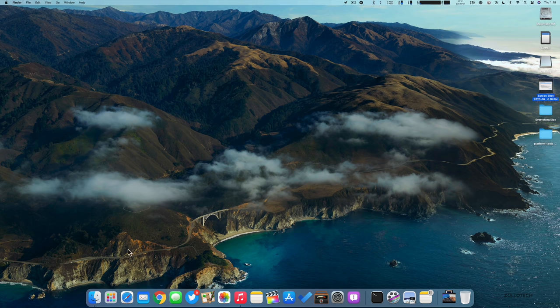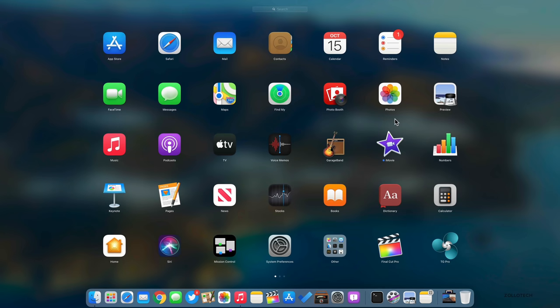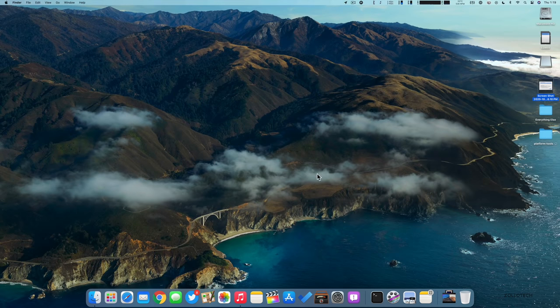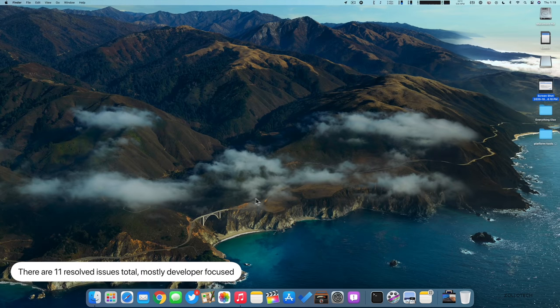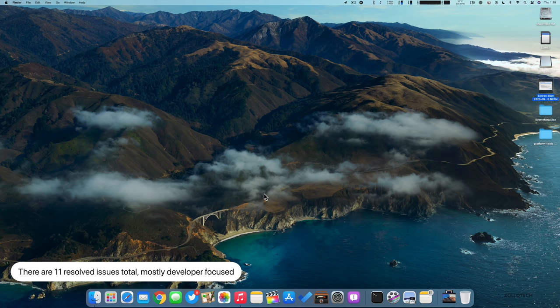If you're using Parallels Desktop 16, you could have a kernel panic which would completely lock up the Mac and you'd have to restart it. Those are known issues. However, they've resolved 11 issues as well.